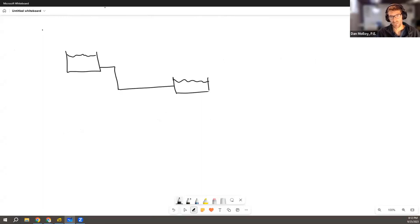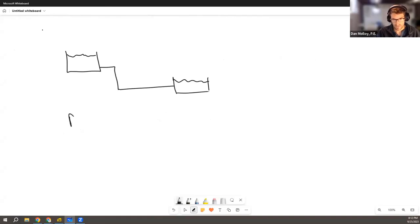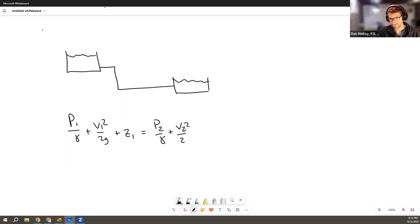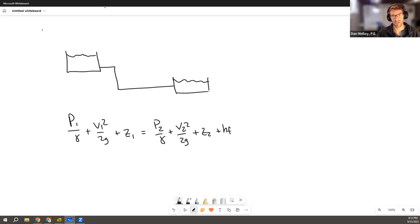But you're interested in comparing the pressure between the two sides and you're going to write the Bernoulli equation on the left and right. Maybe something like p1 over gamma plus v1 squared over 2g plus the elevation. And on the right side, p2 over gamma, same thing with v2 squared over 2g plus z2 plus any losses. Add that to the second side.